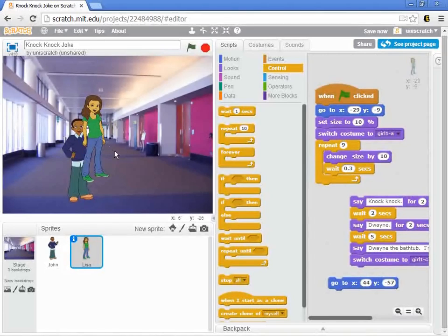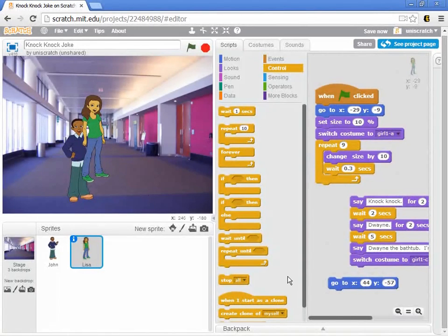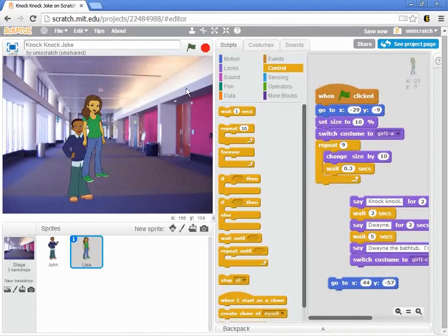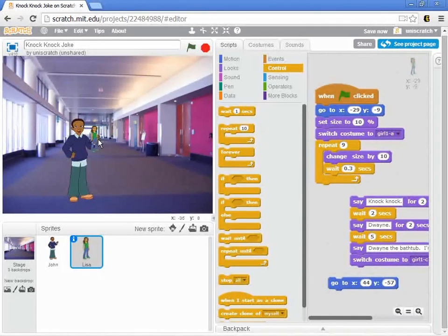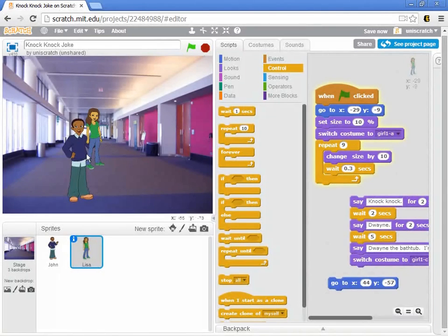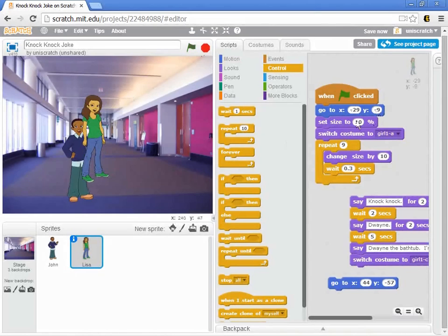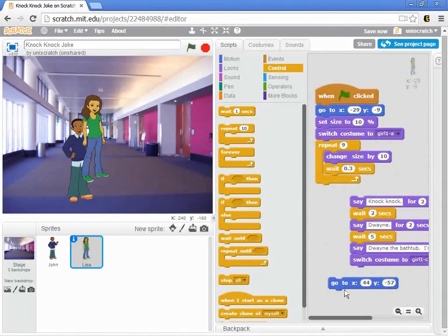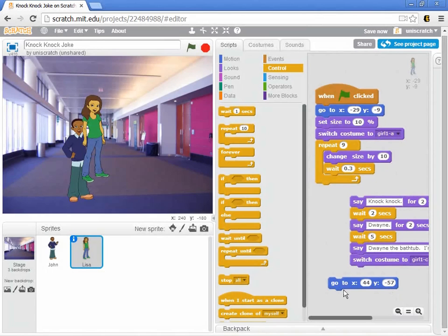But notice that we've got a couple of problems. First of all, she's not in the right place anymore, right? So, I mean, when I start right now, she's back there in the right place. But as she gets bigger, she needs to move from this position, this minus 29, negative nine, to 44, negative 57. And so, okay, now we got to do a little bit of math here.